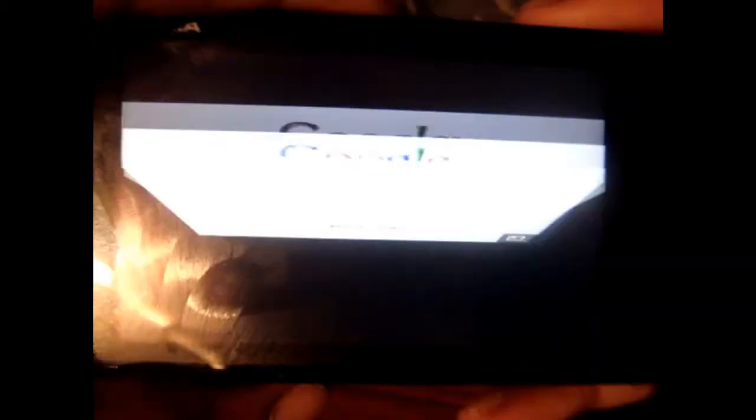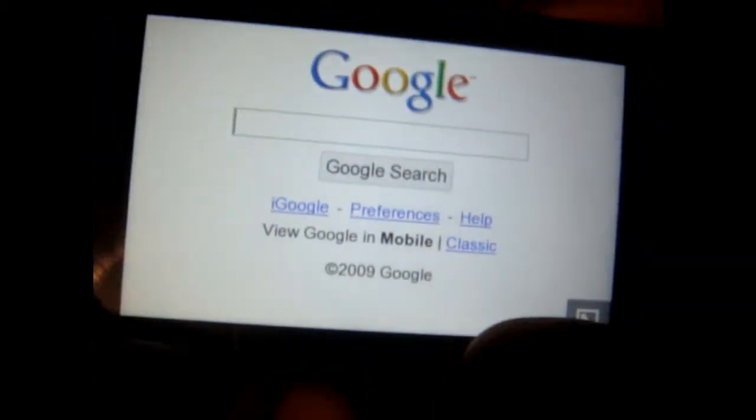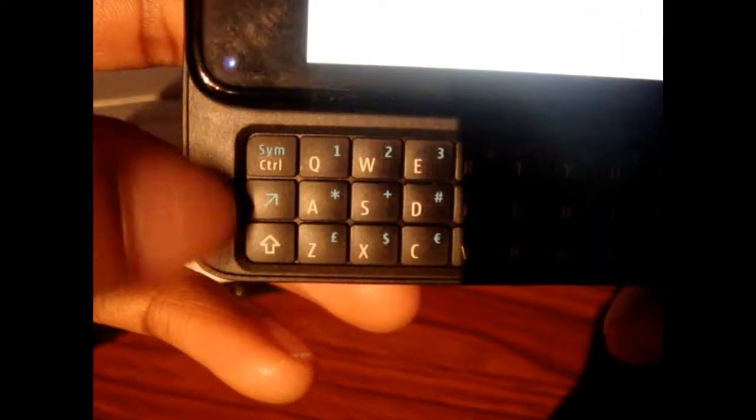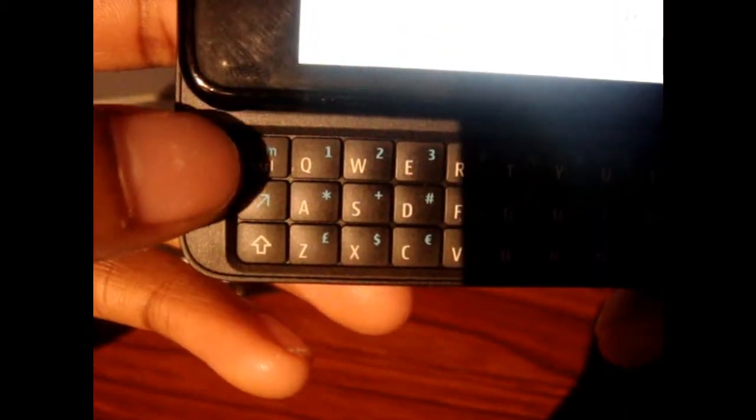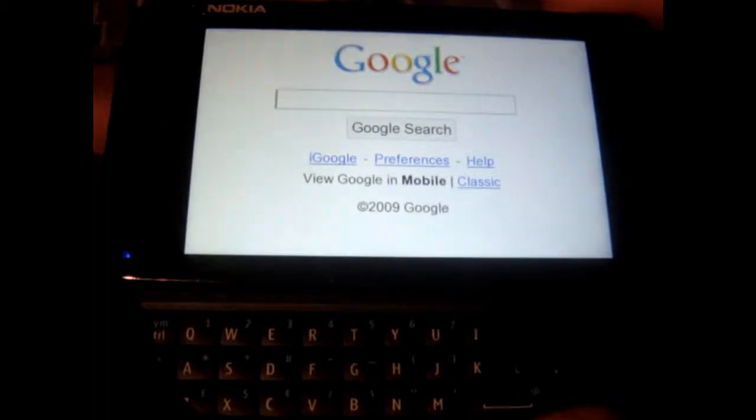So again, System, I mean Control, Shift and O and it should activate it.